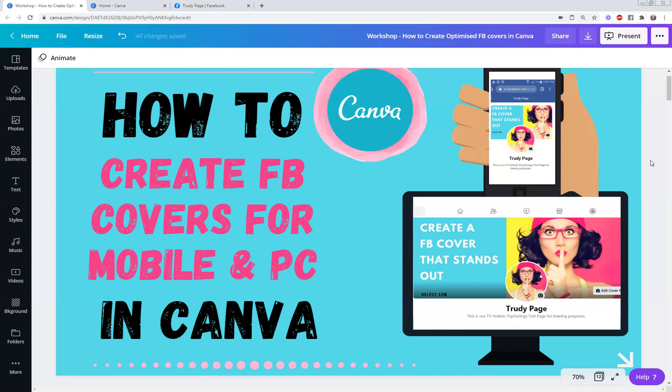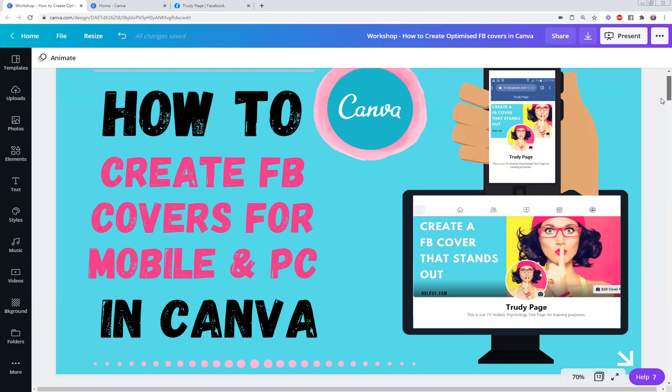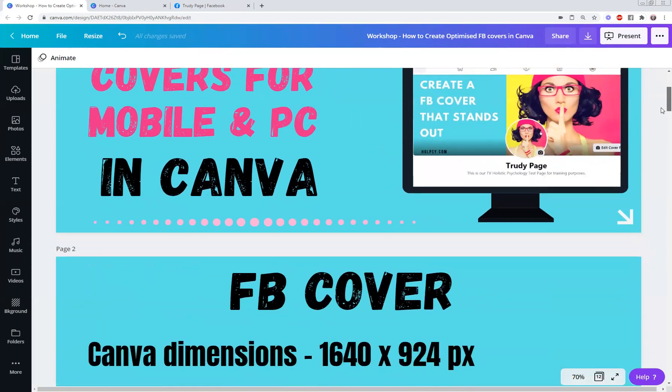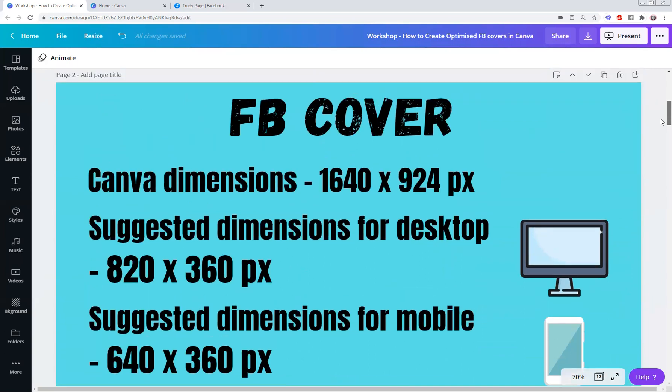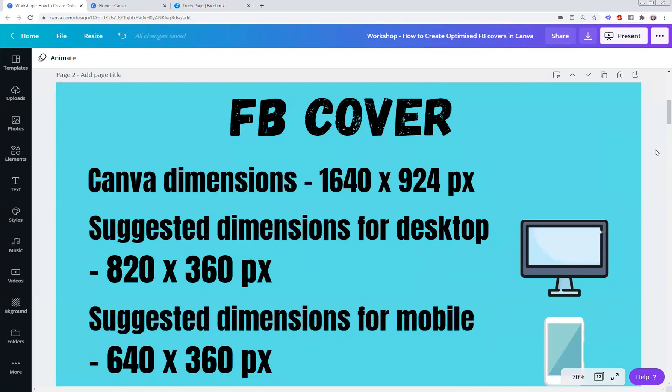So let's have a little look initially at the Canva dimensions that are provided. I'm not going to talk about resolution and ratio and things like that, but obviously in previous videos I talked about using really high quality photos in anything that you use, whether it's for a Facebook cover or an advert or posts. But at this very moment, if you were to go into Canva, their preset dimensions for a Facebook cover are 1640 by 924 pixels.